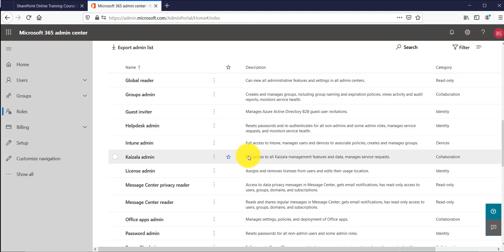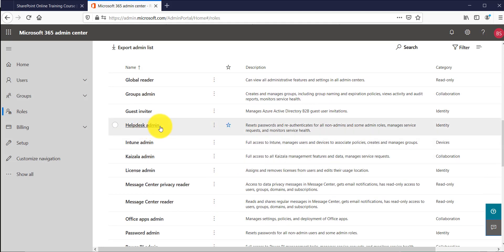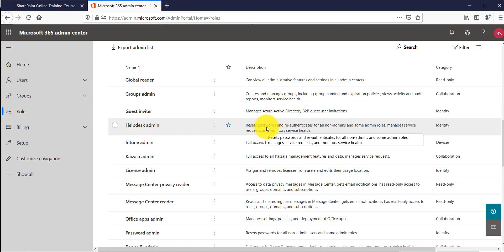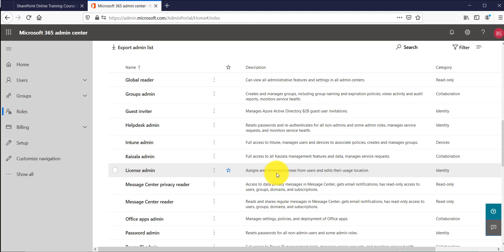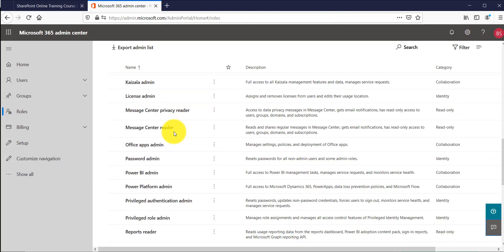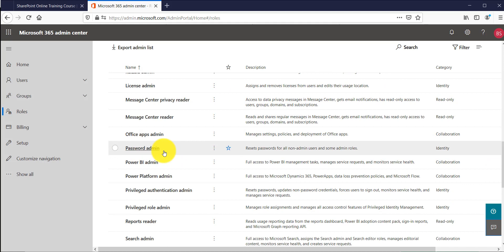So if you will see here there is a helpdesk admin where the user can reset or re-authenticate. Similarly there is license admin who can actually assign and remove licenses for users. Similarly you can see here this is a password admin.